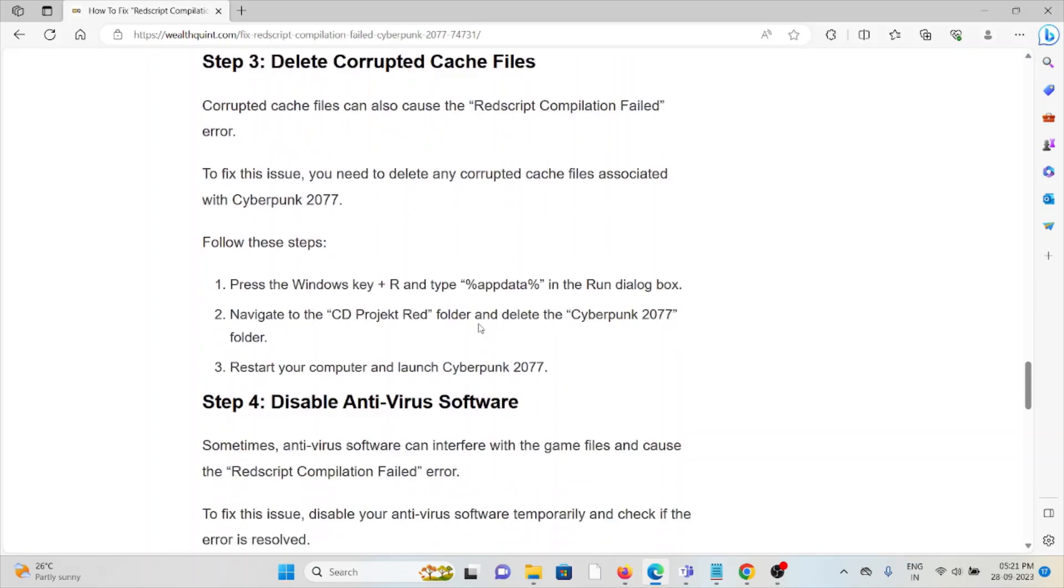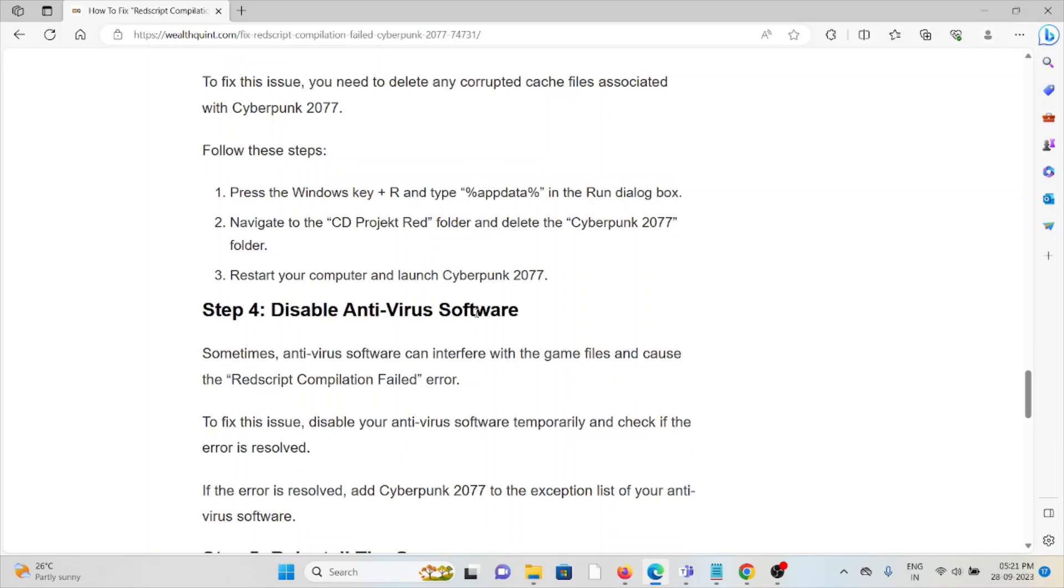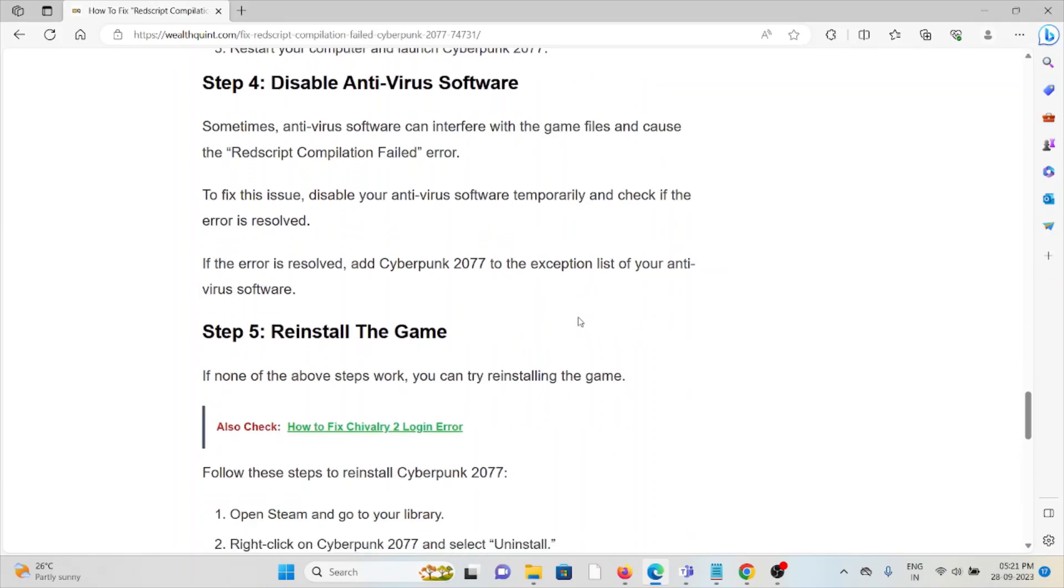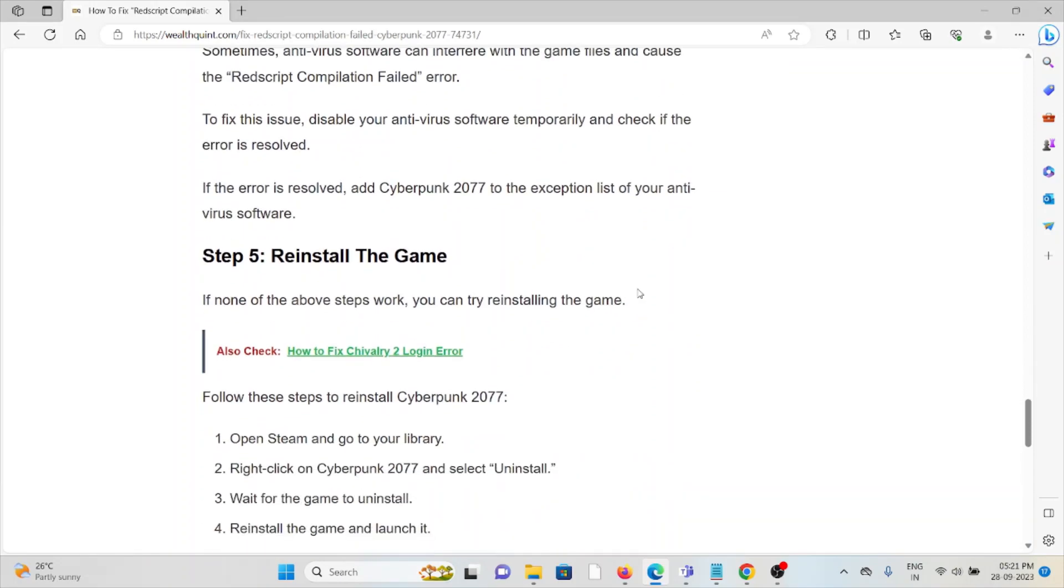The fourth method is disable the antivirus software. Sometimes when you try to use antivirus, they treat these kinds of applications or software as malicious or spam. So in order to get rid of it, try to disable your antivirus software so that you can resolve this error.